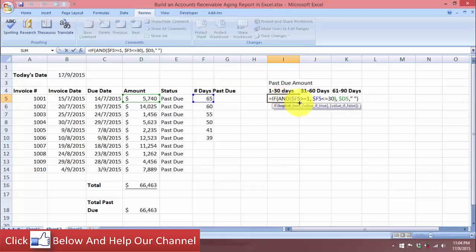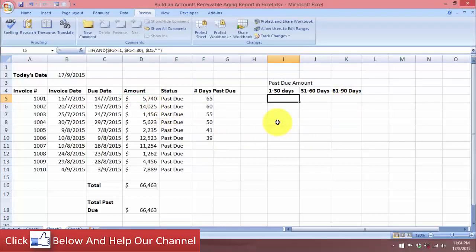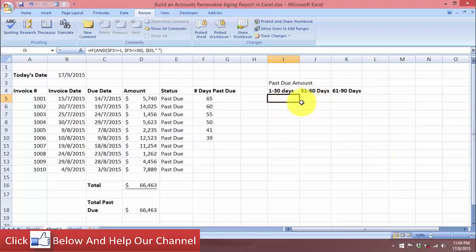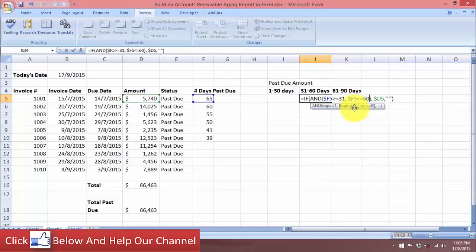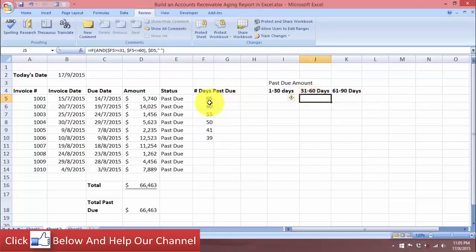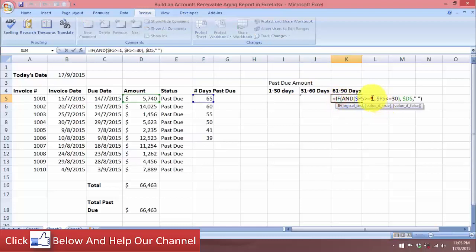The AND function's logical test checks that the number of days is greater than or equal to 1 and less than or equal to 30. If true, show the amount. We don't have a result here because the number of days past due is 65. Let's copy this formula to the other cells and change the criteria. For the second category, we change the criteria to greater than or equal to 31 and less than or equal to 60. There's no result either because 65 is more than 60 days.